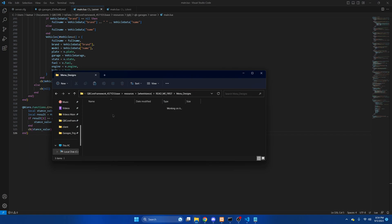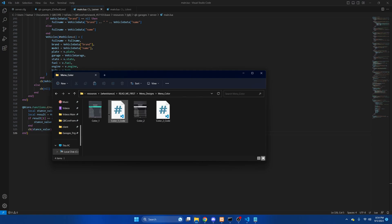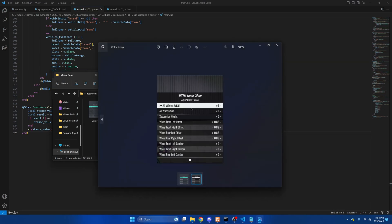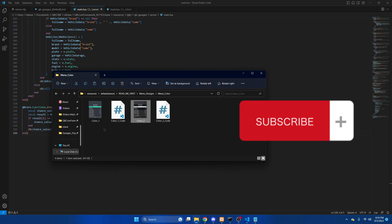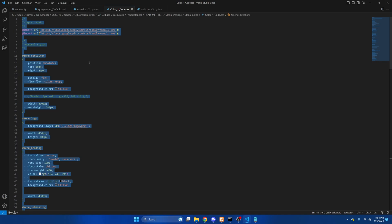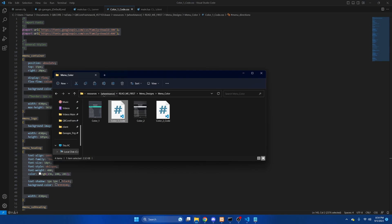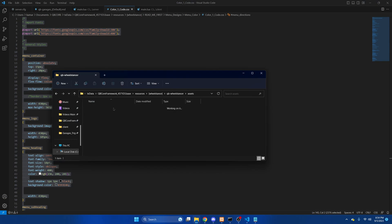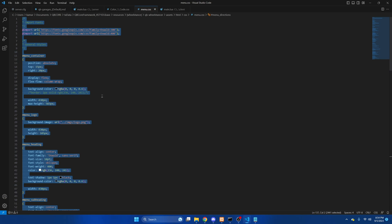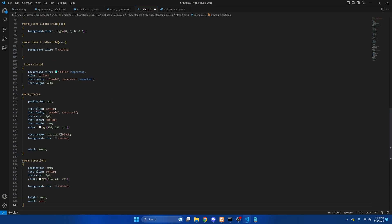Then we'll go back and look at the menu color options. Again, there's a preview for each one. I'm going to go with the first one, so I'll open this up and do CTRL+A to highlight all of it, then CTRL+C to copy. Then we'll go back to the resource, assets, HTML, CSS, and open the file. Then we'll do CTRL+A again to highlight everything, paste what we copied, and hit file and save.